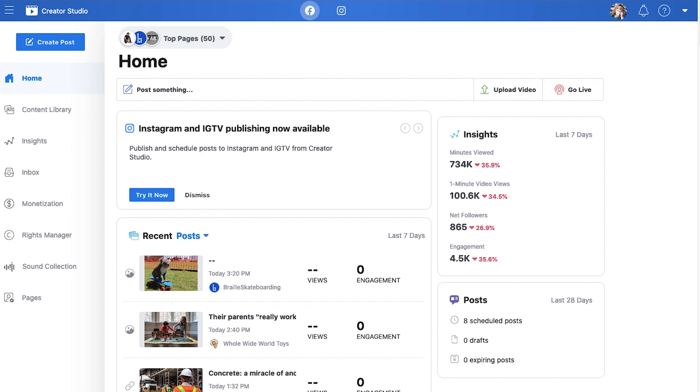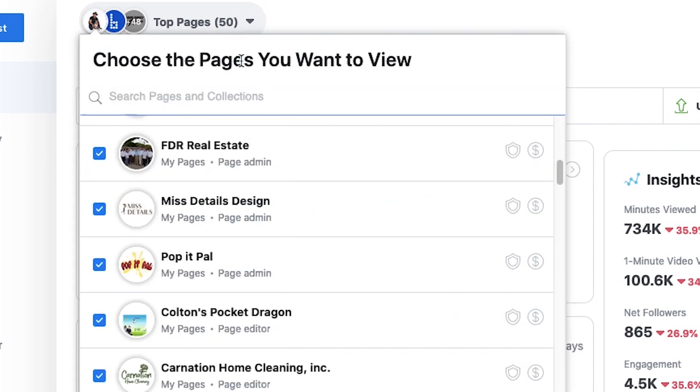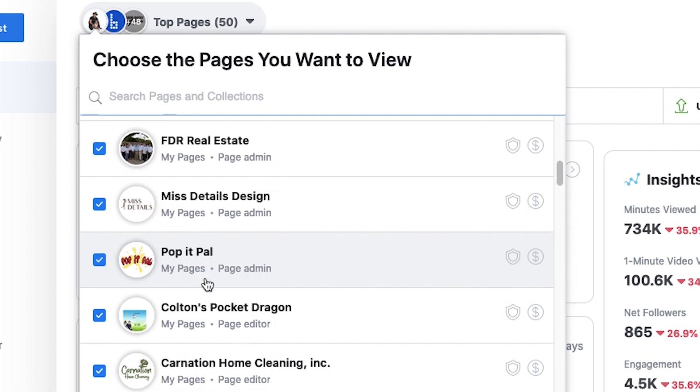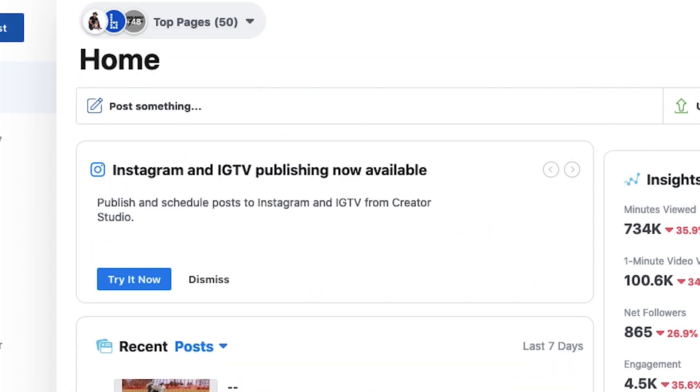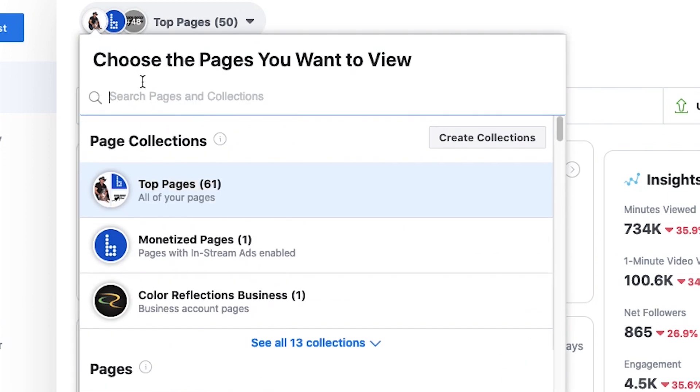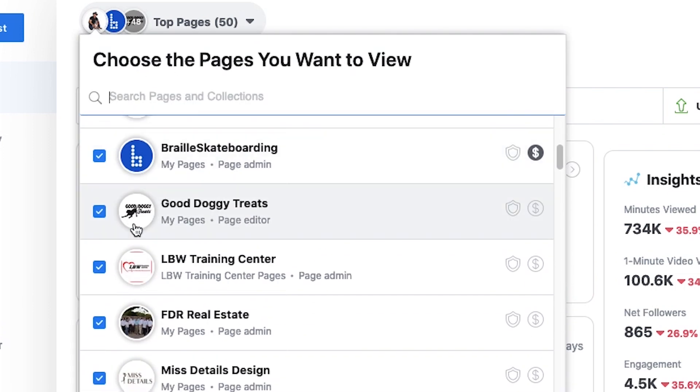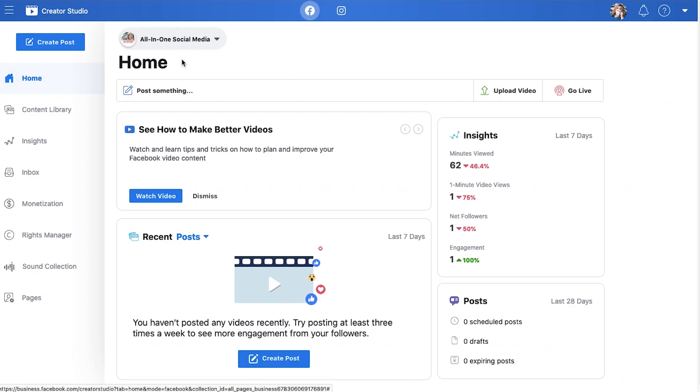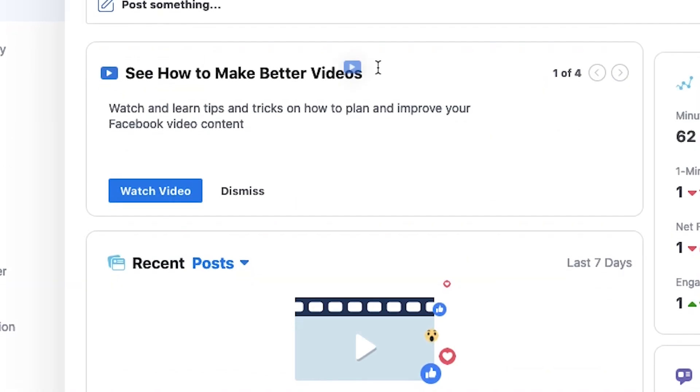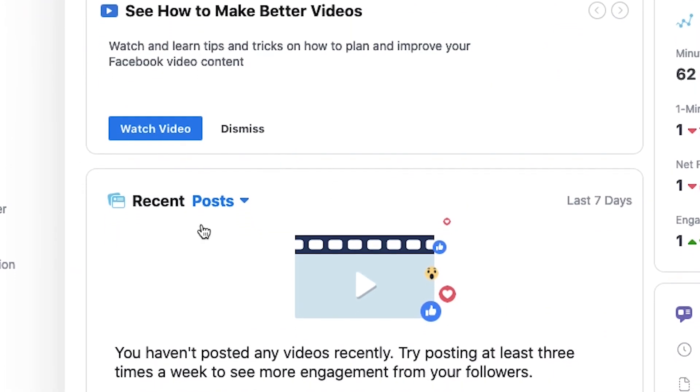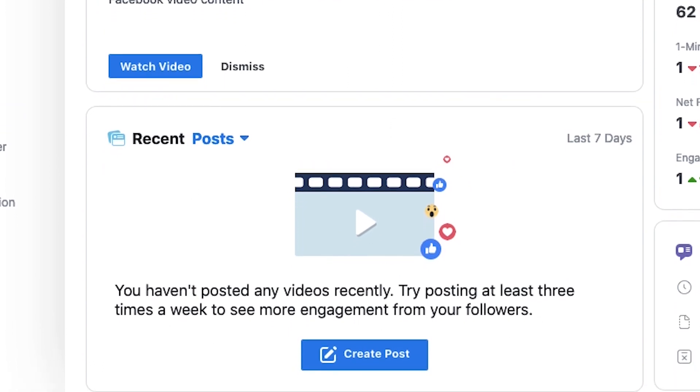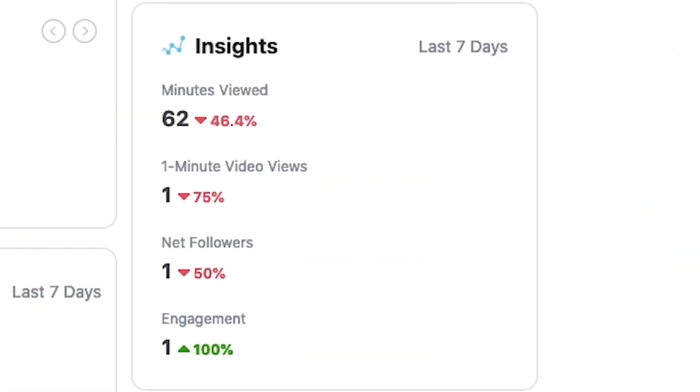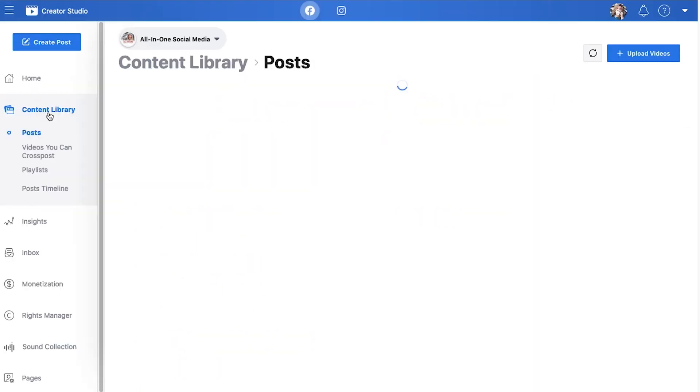So let's walk through what each section is and I can show you what different things are. First things first, you can see up here if you have just one page that's fine. Or if you're like me and you manage a lot, this is going to list all of the brand pages that you are an admin of. And if you need to dive into one specifically, you just select it and go from there. So this is our home. You can see things like how you can make your videos better because that's what Creator Studio is really focused on. What your recent posts are, what your insights are, all of that stuff. You can upload your video and you can go live from here as well.